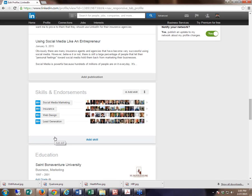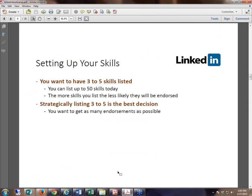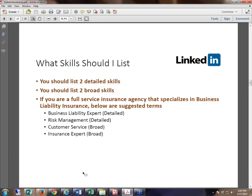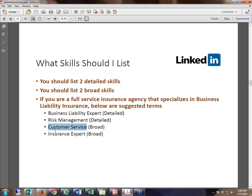Your LinkedIn profile is becoming your online resume. You've got to make sure it's set up right and that it grows. Step one is to go in and cut it down to three to five skills. People always ask what types of skills they should list. For this specific strategic situation, you want to list two detailed skills and two broad skills. For example, I helped a commercial insurance expert who focused on liability for restaurant owners. We came up with two detailed skills — business liability and risk management — and two broad skills — customer service and insurance expert.